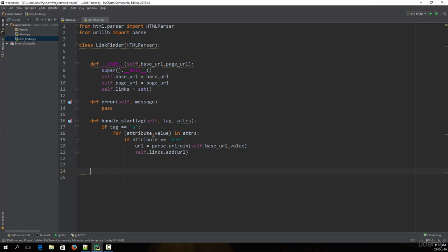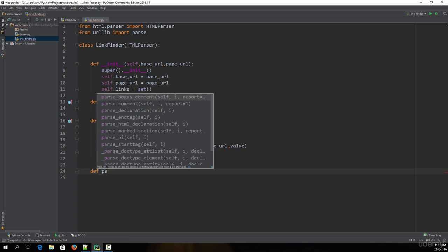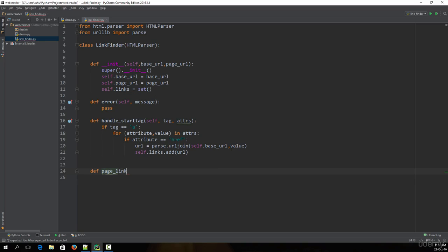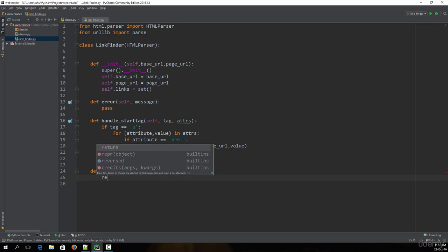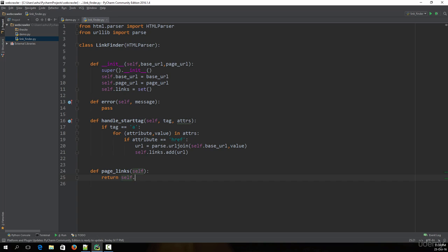Now let's create one more function called the page_links function. We define it by typing 'def page_links(self)', and it is basically going to return the links. We type 'return self.links'. Once this is done, we are pretty much good to go.